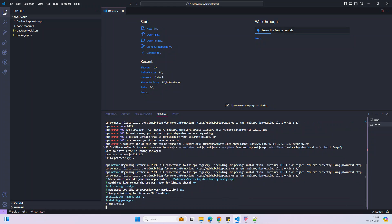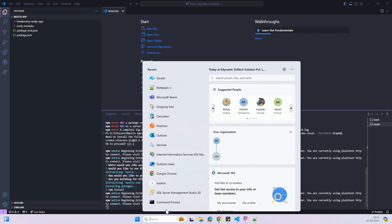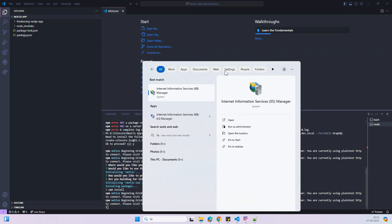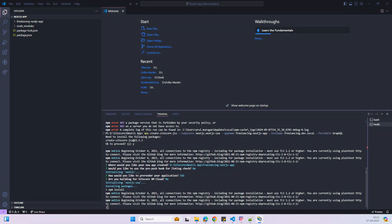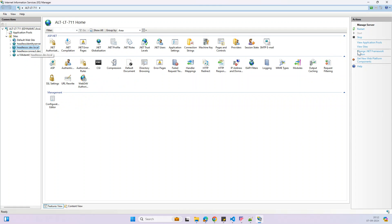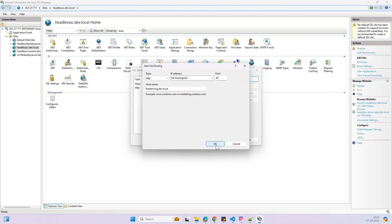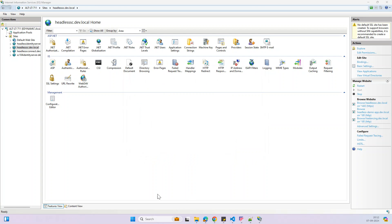Now it's installing all the packages. While installing, I want to set up my hostname. I need to create a site with the name 'freelancing.dev.local'. I'll go to IIS and add the bindings — go to Sites, then Headless, then Bindings — and set it up.